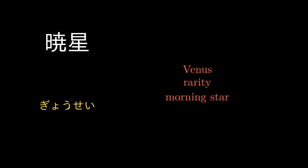Kosei Star, Gosei Venus, Rarity, Morning Star